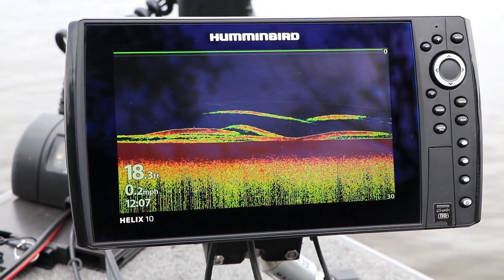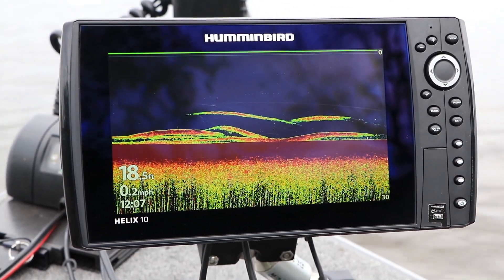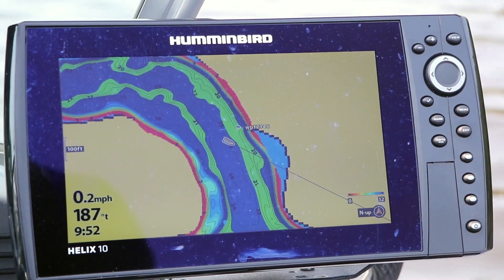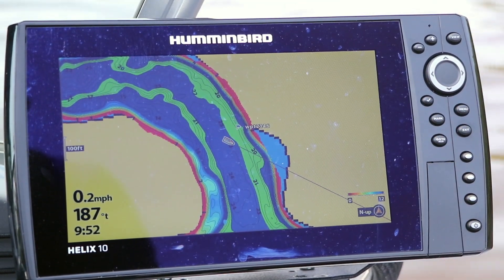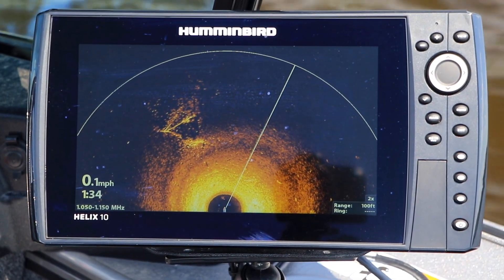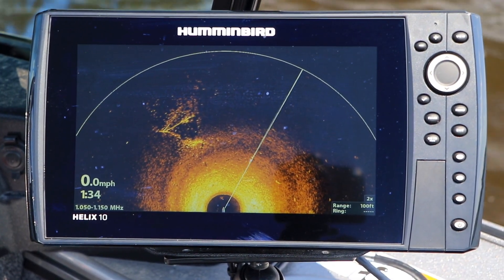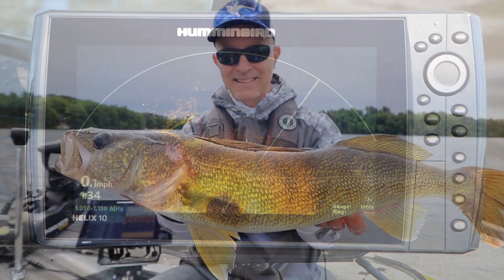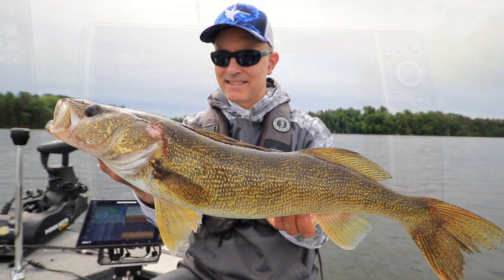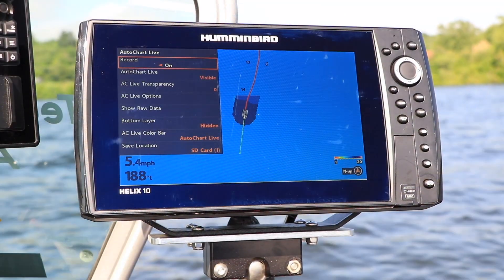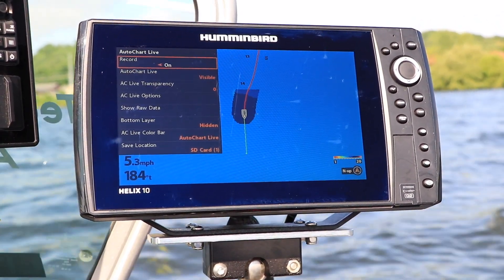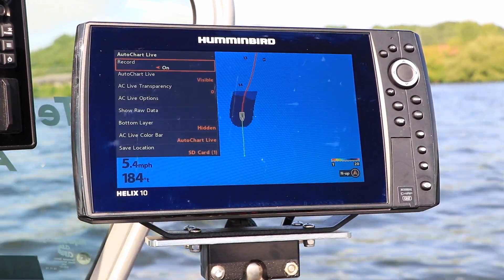Keeping your FishFinder's software up to date is an important part of the Humminbird ownership experience. Free software updates keep your Humminbird running in tip-top condition and deliver new features and enhancements that will help you find and catch more fish on every trip. Follow these step-by-step instructions to update the software on your Humminbird Helix.